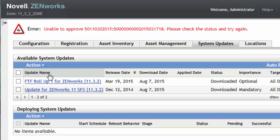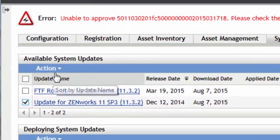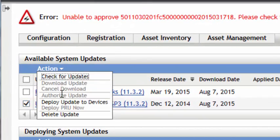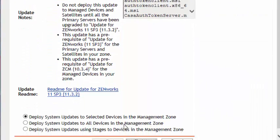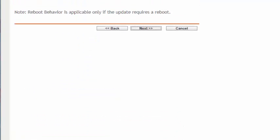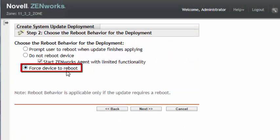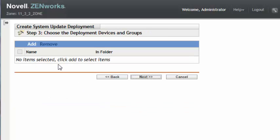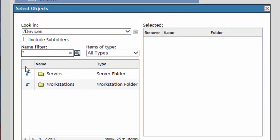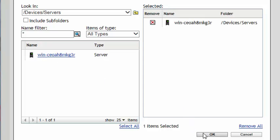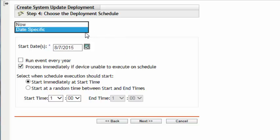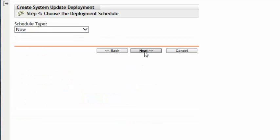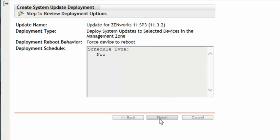Immediately following that action, you can deploy the update to the first primary server in your zone. By selecting the update, then Action, Deploy Update to Devices, select selected devices in the management zone. We will force a reboot. Next. We will add the device, which will be our server. Next. We will deploy it immediately. Next. And Finish.